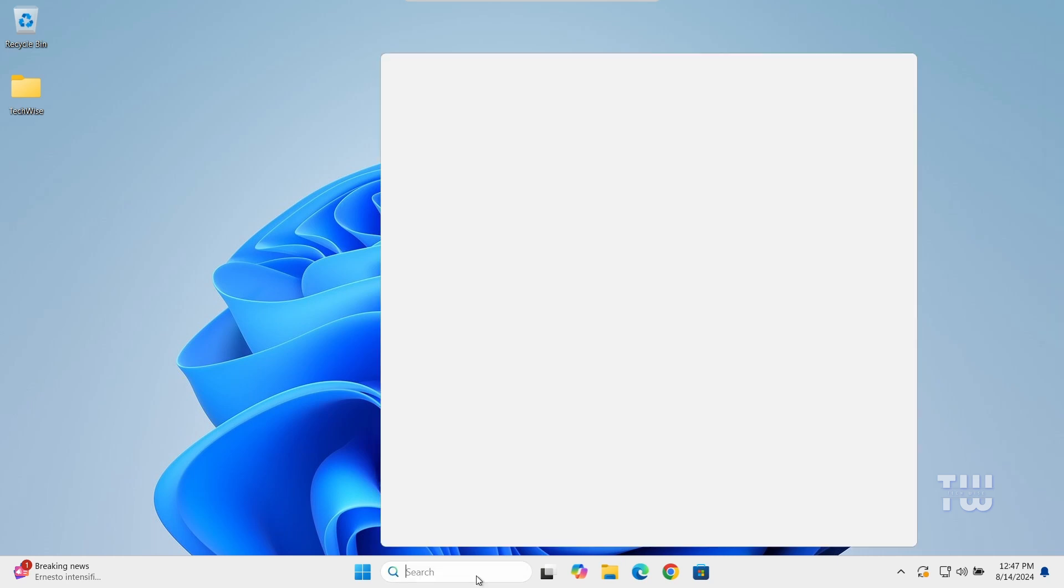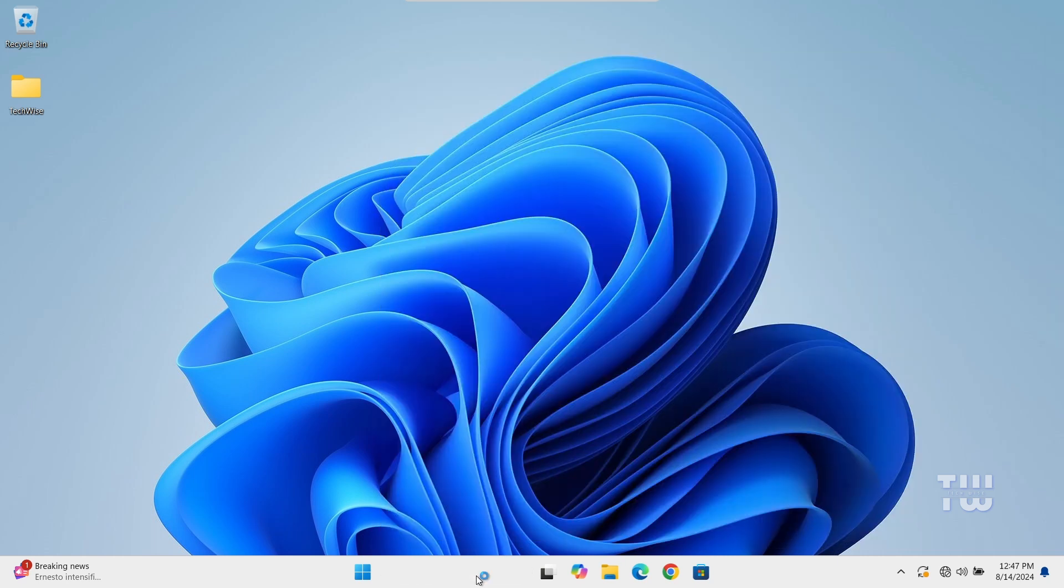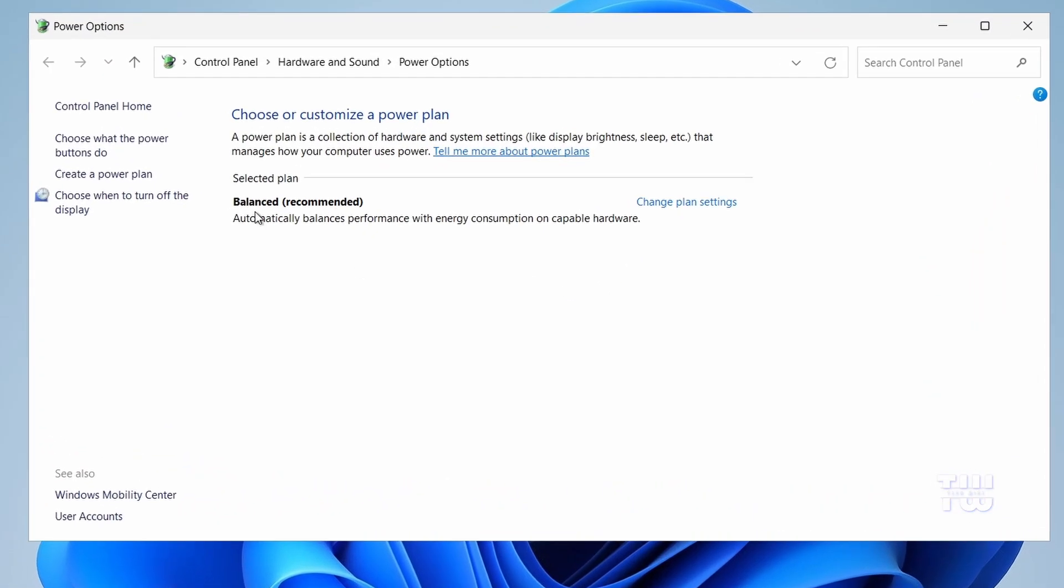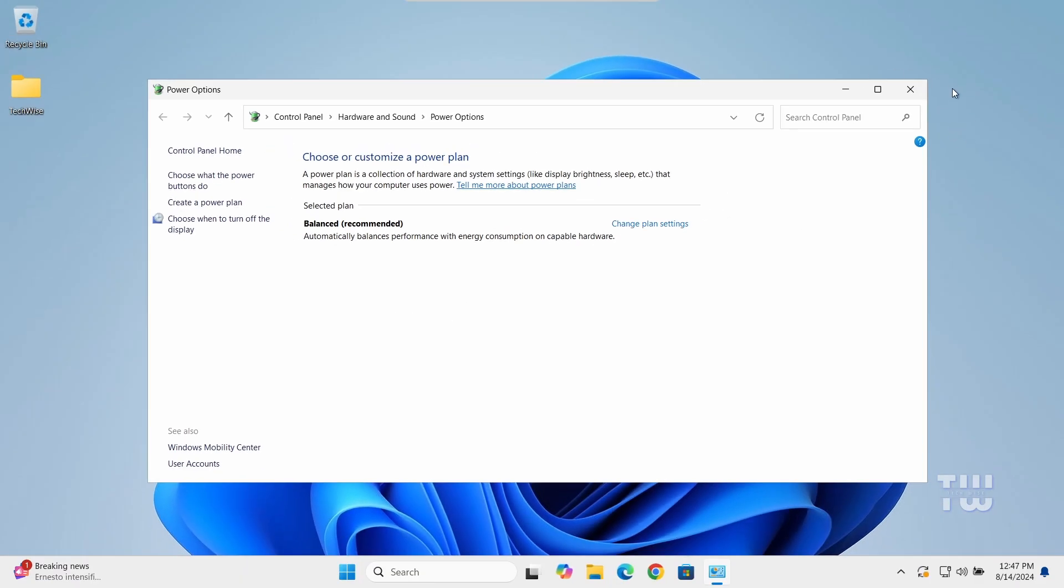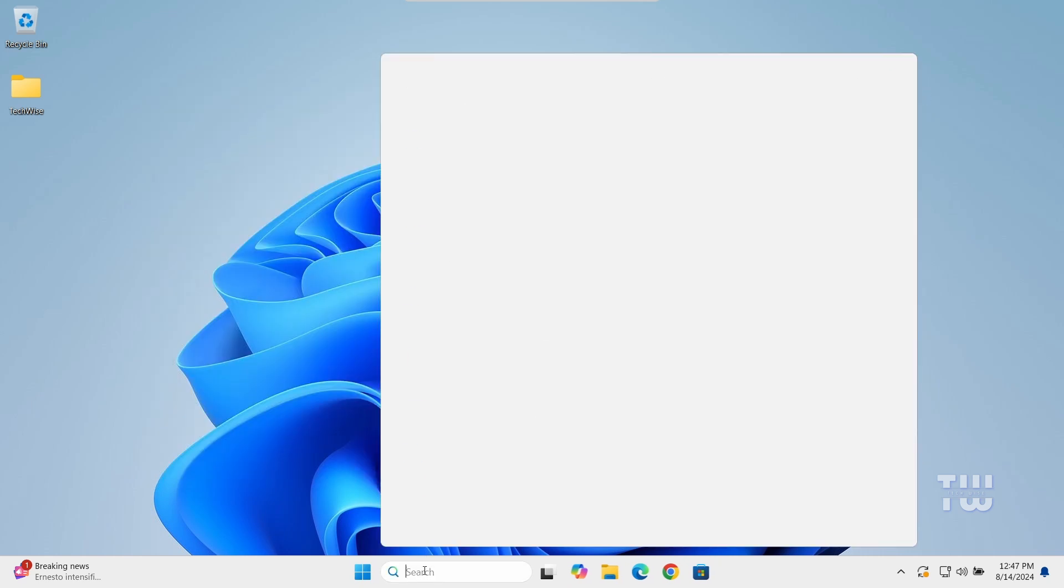Other options like Power Saver, High Performance, or Ultimate Performance are not available. To add these missing power plans from the taskbar, let's click on the search box and type CMD.